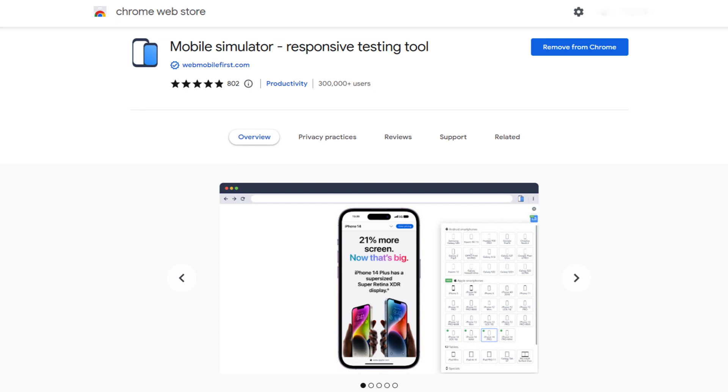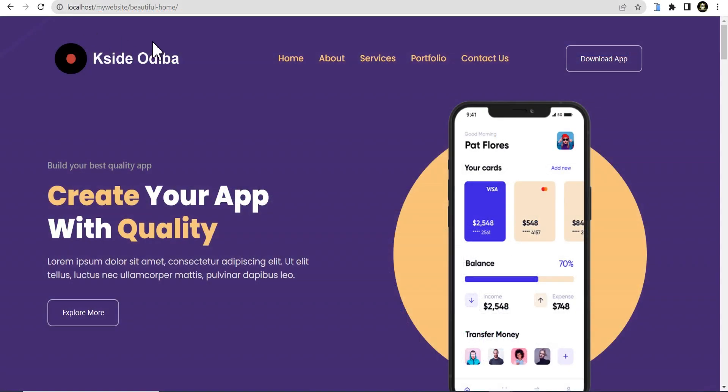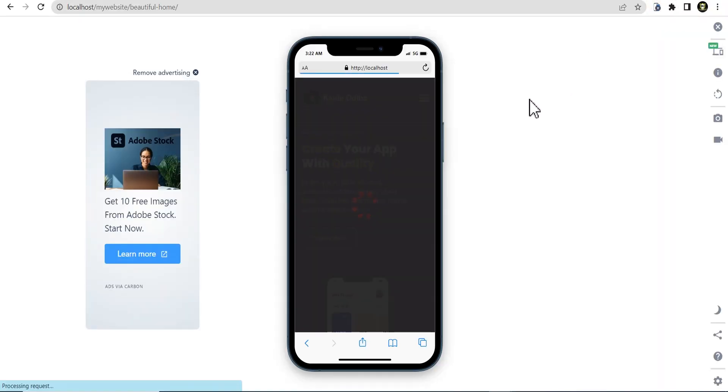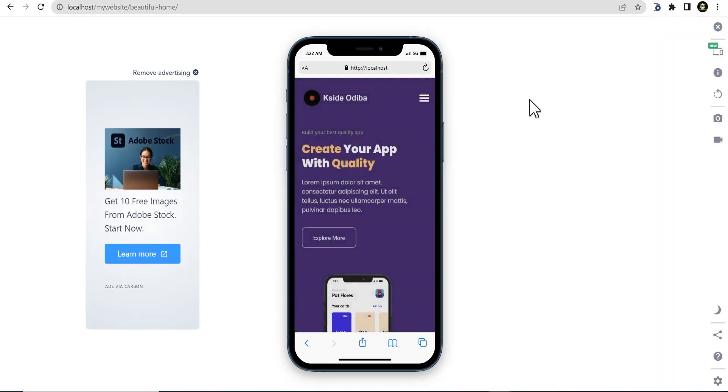Once the extension has been installed on your Chrome, you go to the website, whatever website you want to check the responsiveness of. For instance, this website right here, you can just click on this icon and it loads up the mobile version of your website.